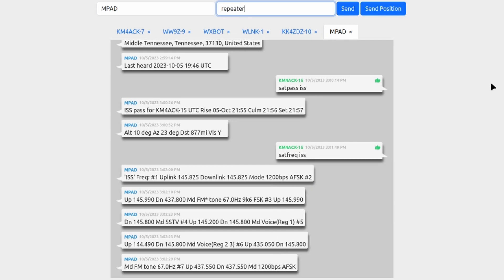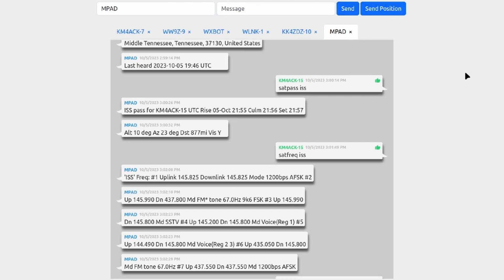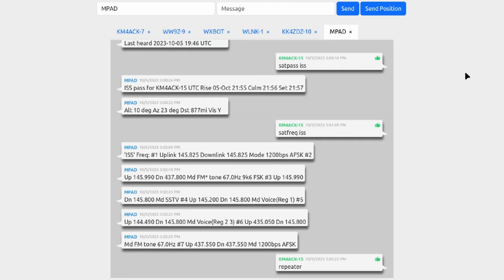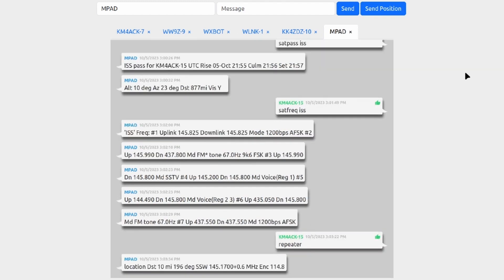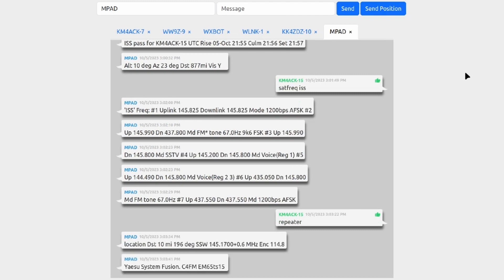Next up, we can ask for repeater information. So sending the message 'repeater' to MPAD, we'll go ahead and do that. And there's several different ways to request different information on repeaters. I'm going to tell you to check out the link that's down in the description below for all of the different commands. But if you're just specifically looking for a two meter repeater, it will return just that information. Maybe you're looking for just a two meter digital repeater, it will return specifically that information as well.